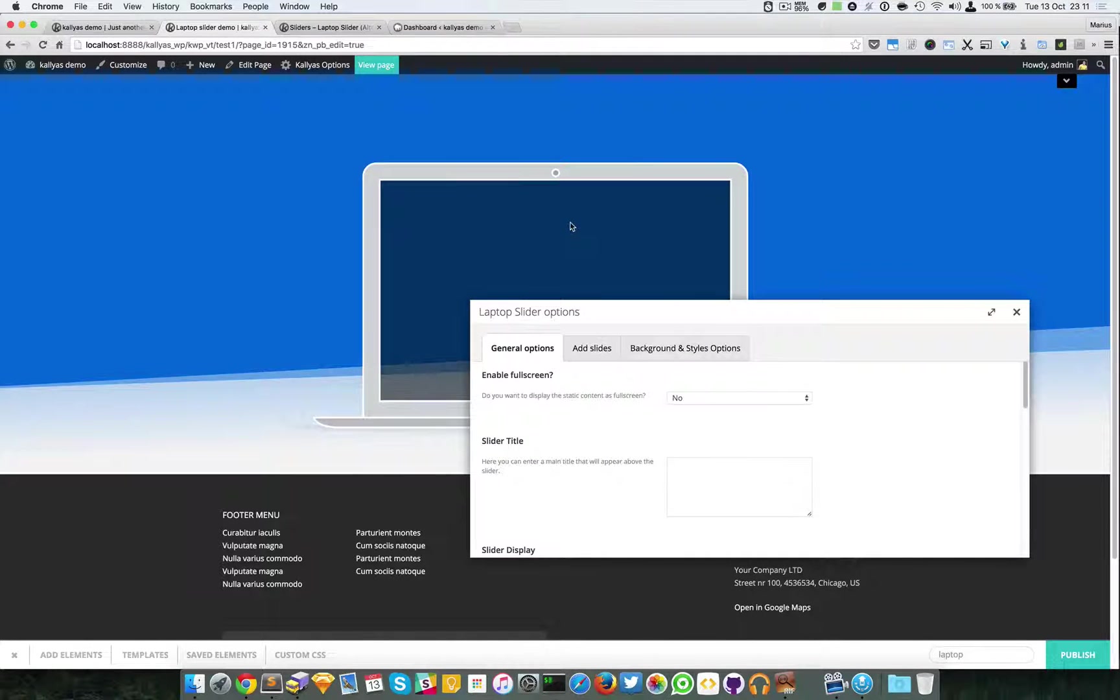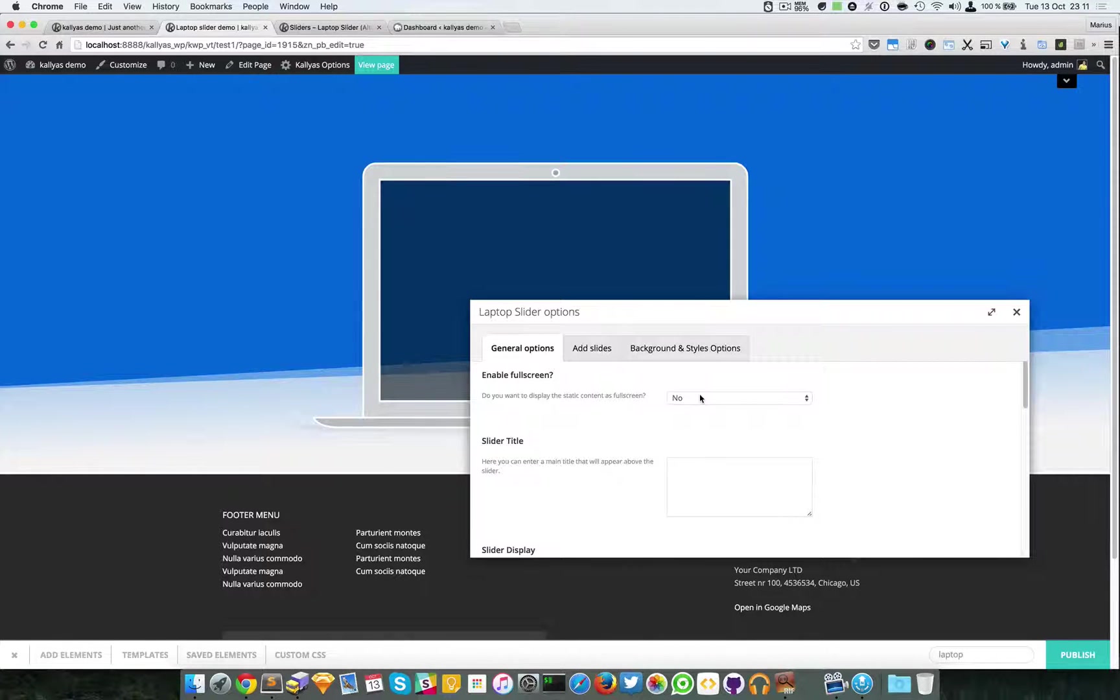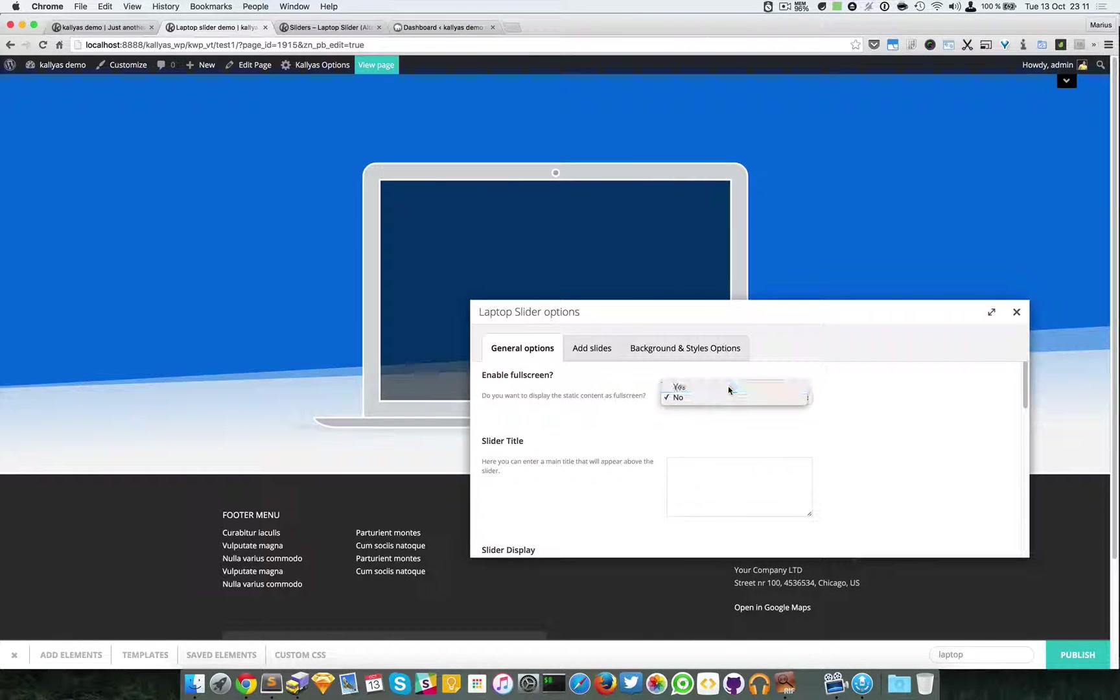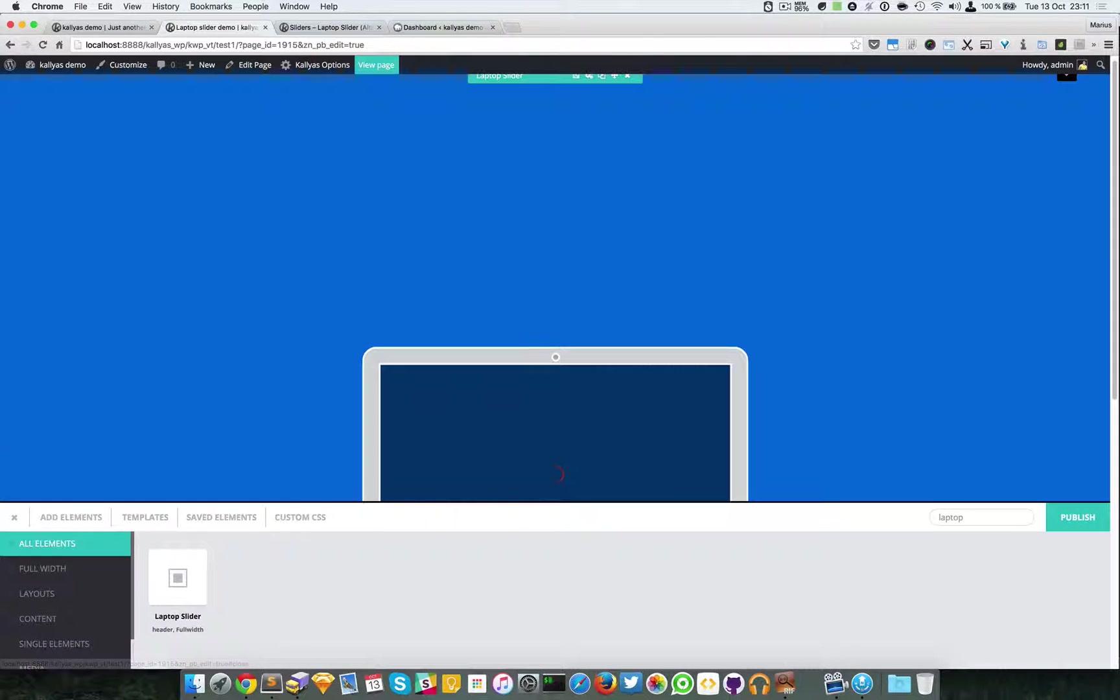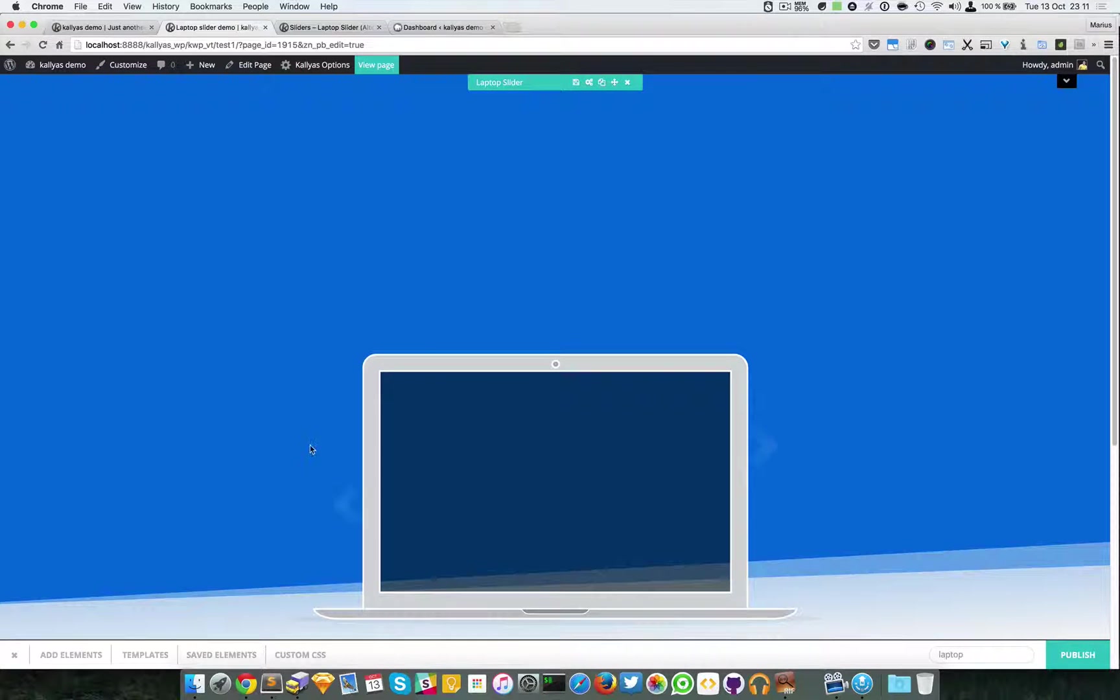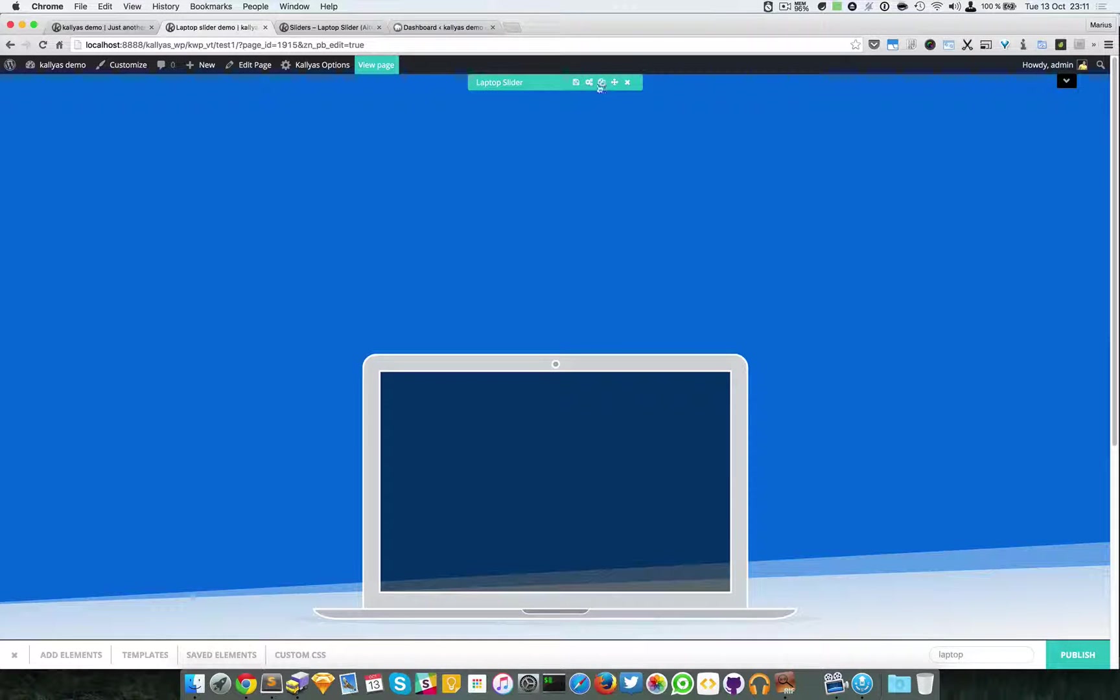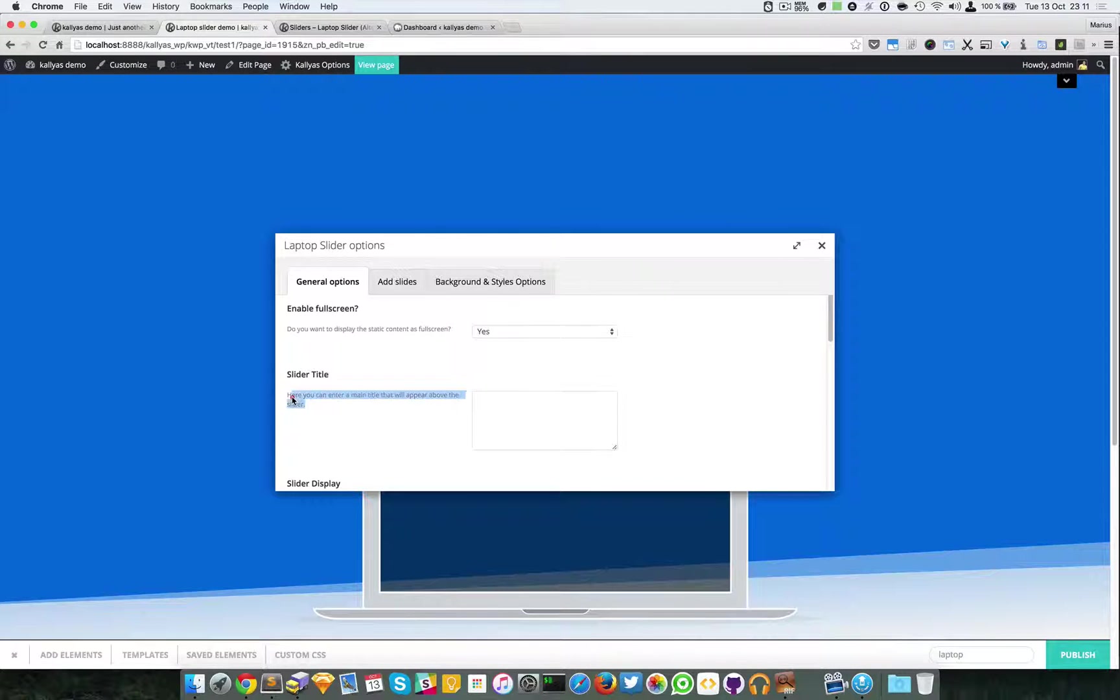This option here specifies whether you want to enable or not the full screen. If you hit yes, as you can see the slider will be full screen. Then you have a slider title.